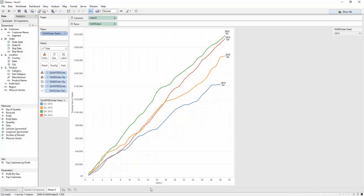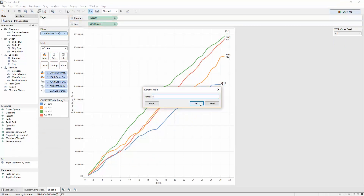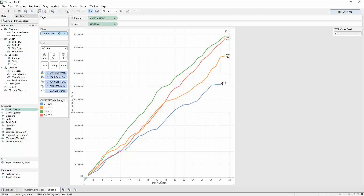One last cleanup item: I've just dragged my index down here and called it 'day in quarter' — that will tidy up the bottom axis where it currently says 'index'. It now says 'day in quarter'. Looks very good, does what we need, and it's a useful chart to compare sales across quarters. Thanks for listening — I hope that was useful. I'll check in next time with another good-to-great tip.